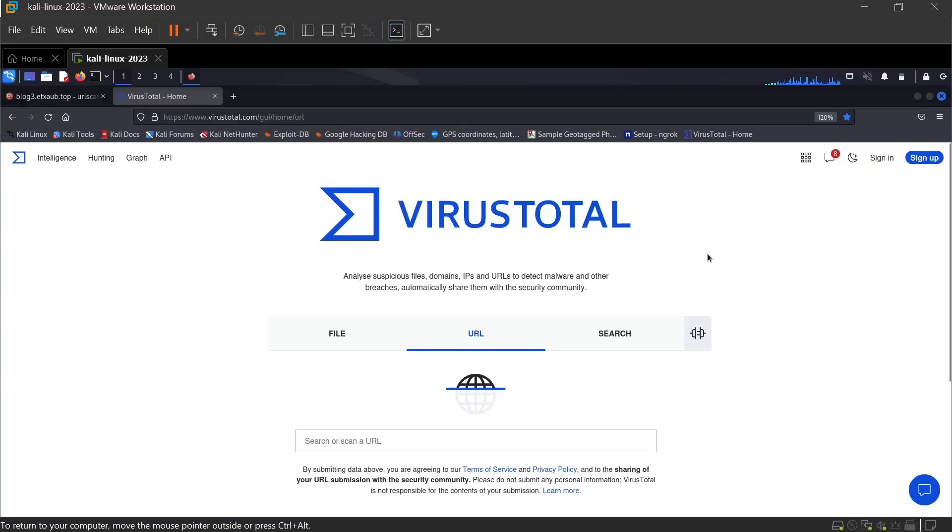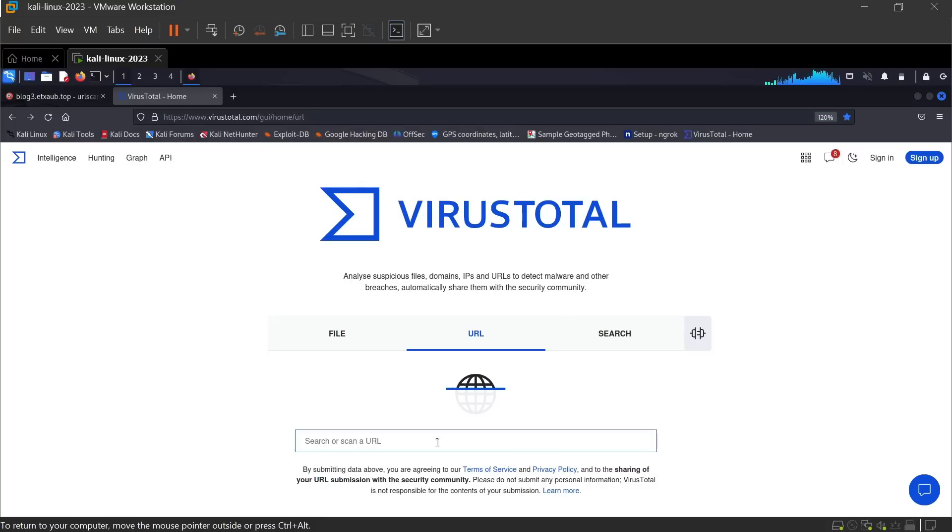You can also use VirusTotal to detect malicious URLs, and VirusTotal will automatically share the scan result with the security community. Now paste here the same URL.